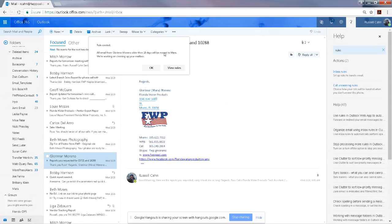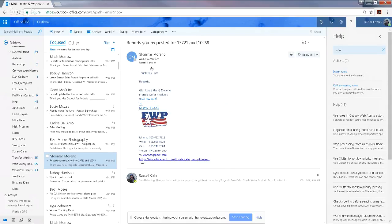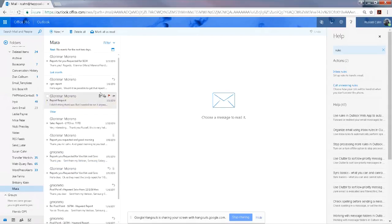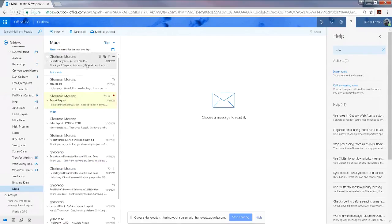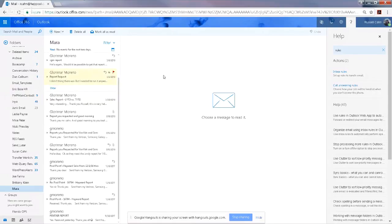So all email from Mara older than 10 days old will be moved there. It says 'We're working on cleaning up your mailbox.' Say okay. And then when you click on her folder, you should see all emails that are greater than 10 days old.